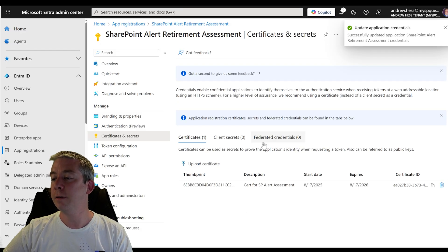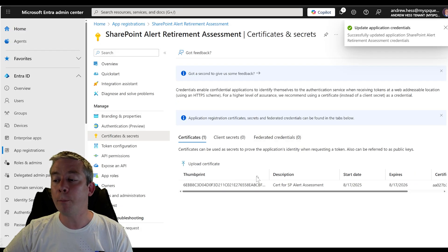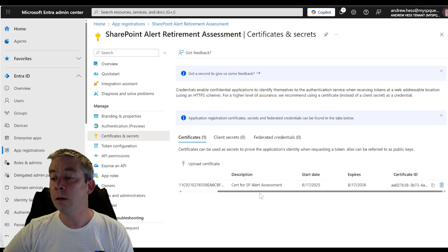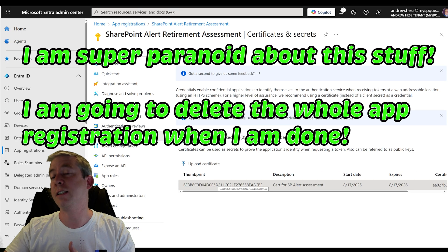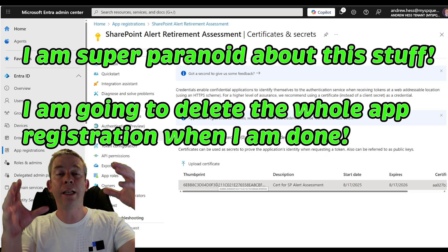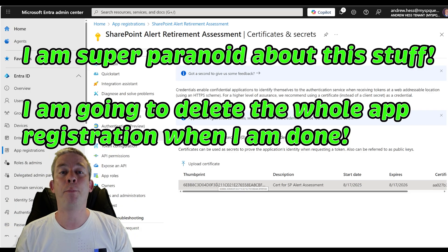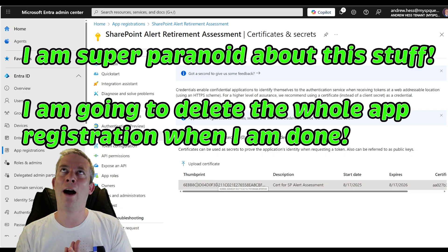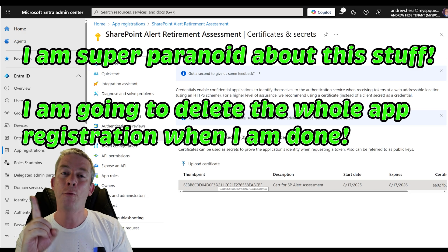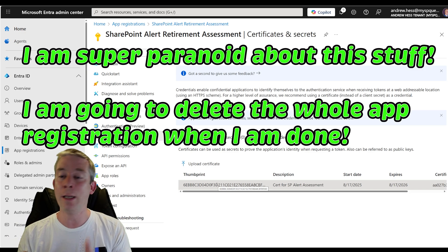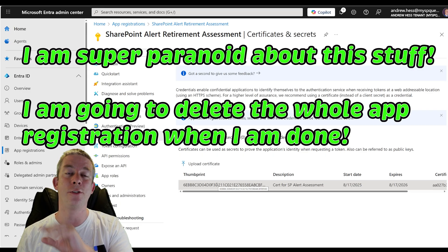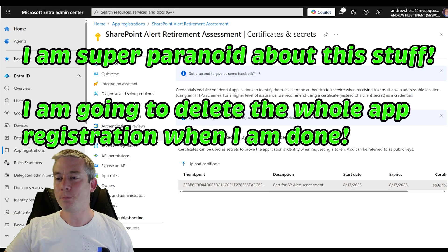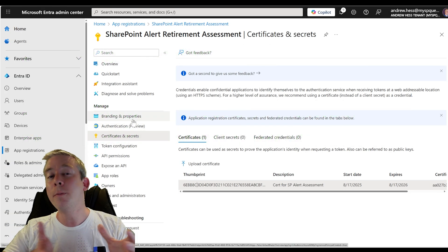We're going to click add. We can see the thumbprint down here — it has that number and when it expires. It actually lasts a year. Now you may want to delete this earlier — after you run the tool once, you might want to delete the whole entire app registration. You can always reconfigure it with this video. I am going to delete my entire app registration after I run this once — I don't want anyone to have full access to my SharePoint tenant.